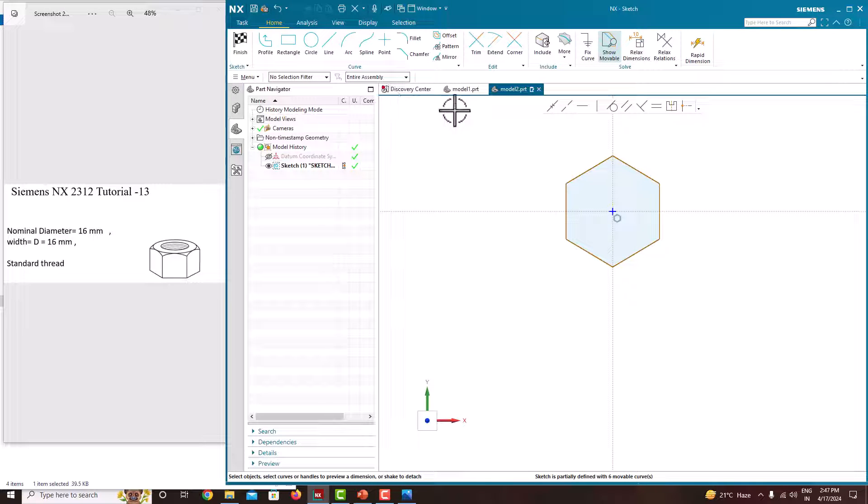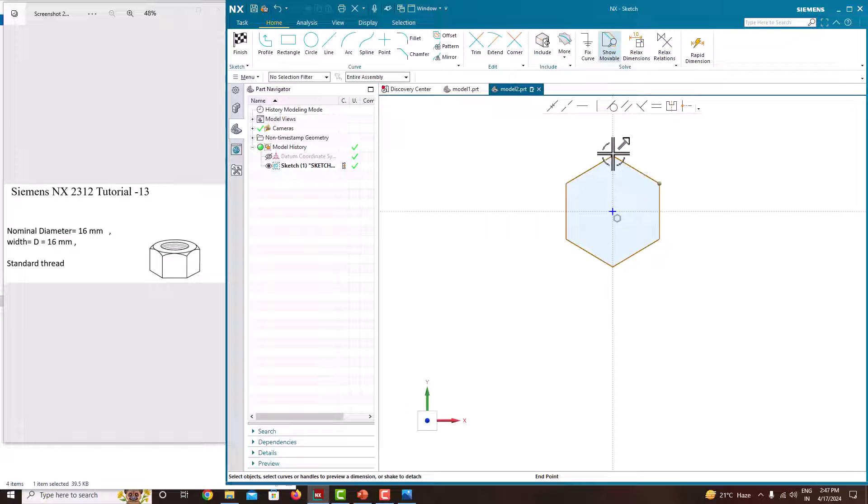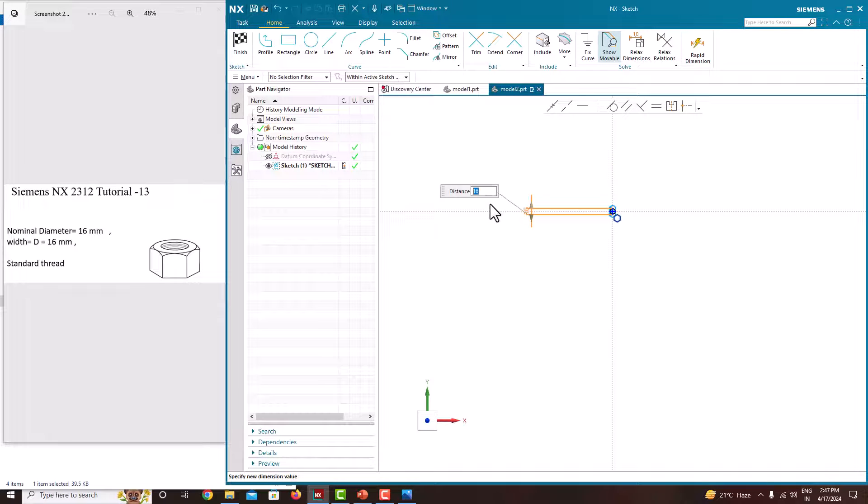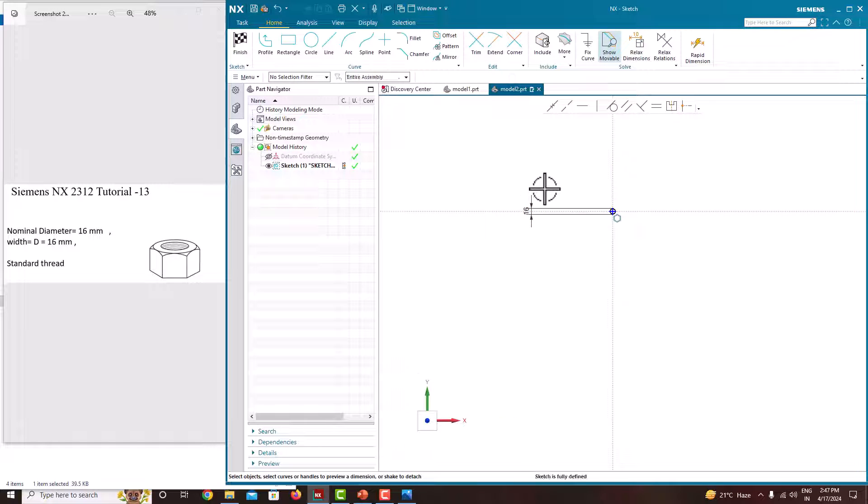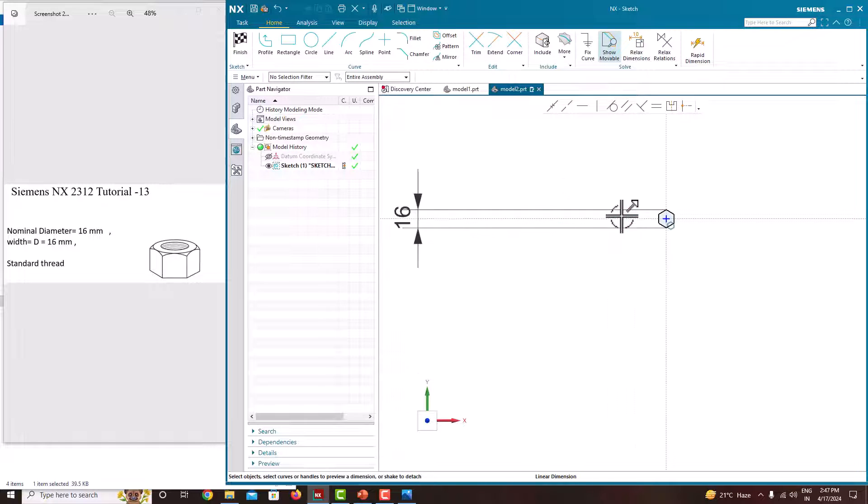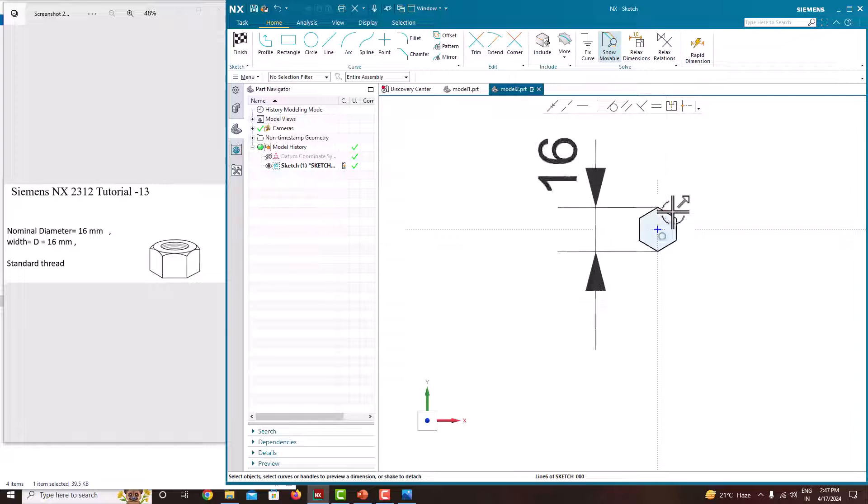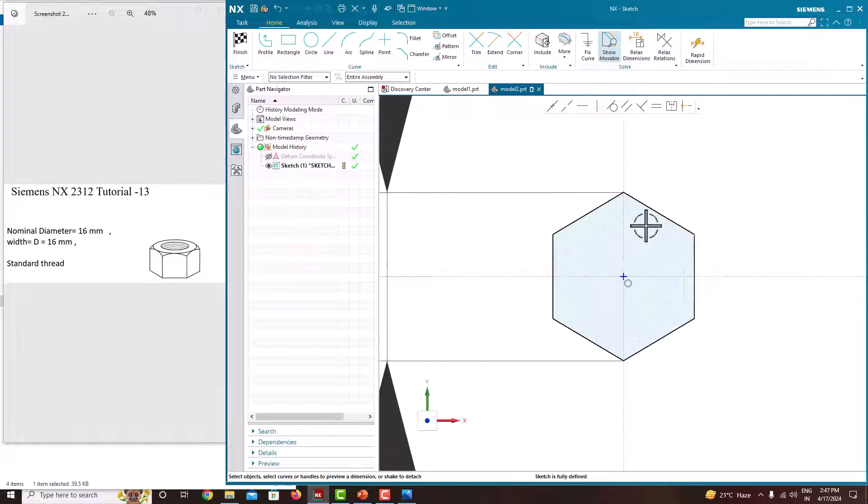Click this point and click this point. This one is the diameter, which is 16. Press the roller. Now we have created the hexagon with the diameter of 16.